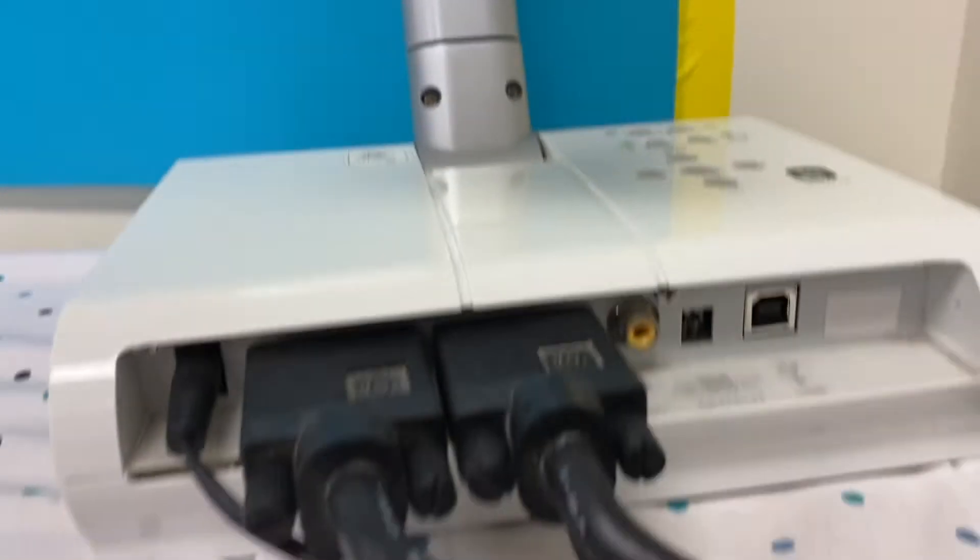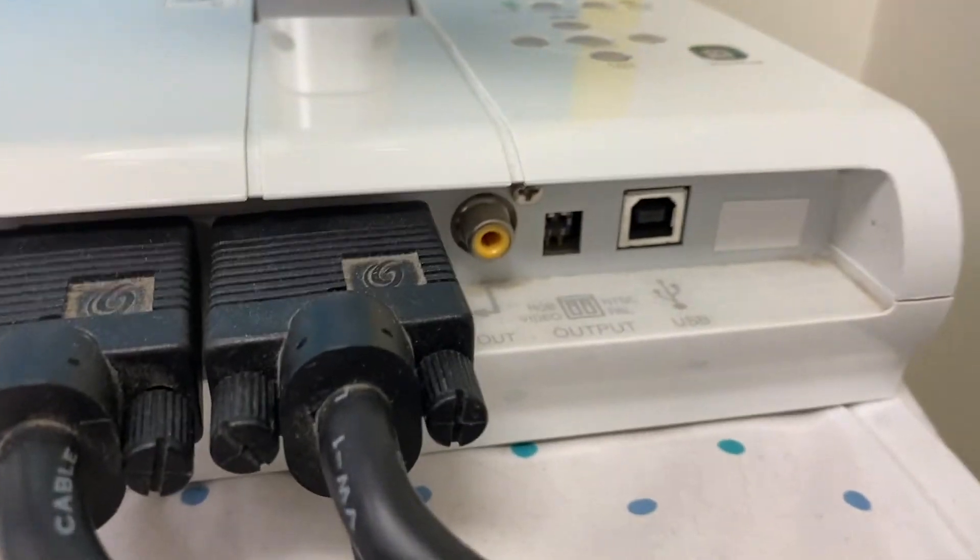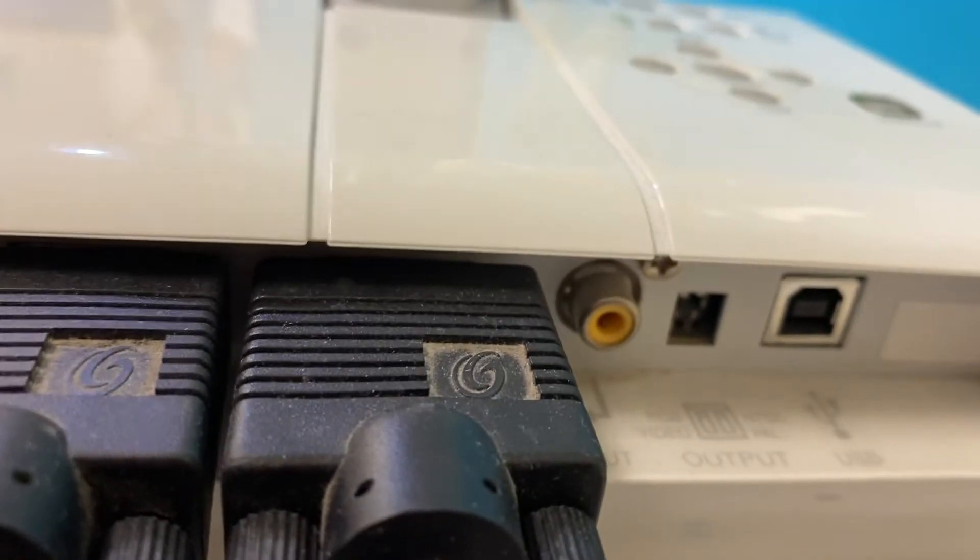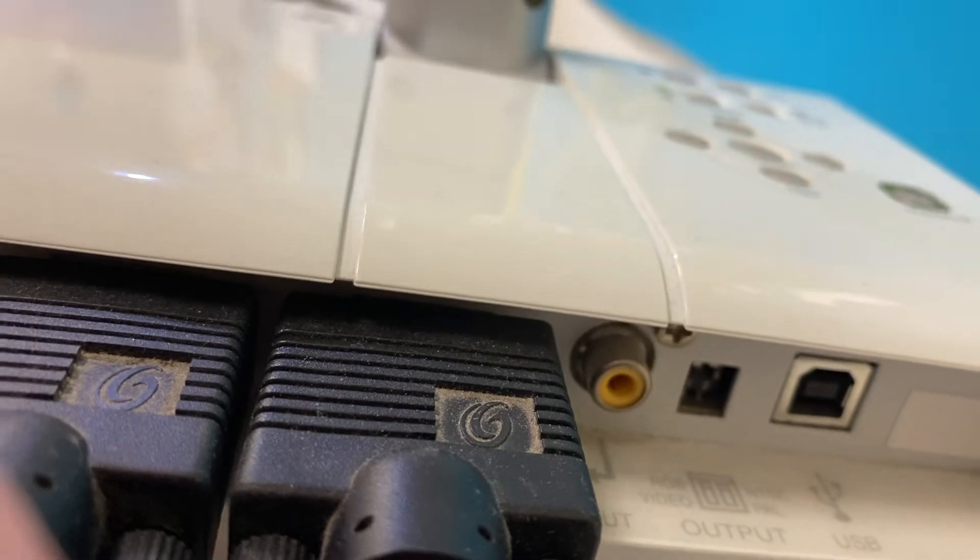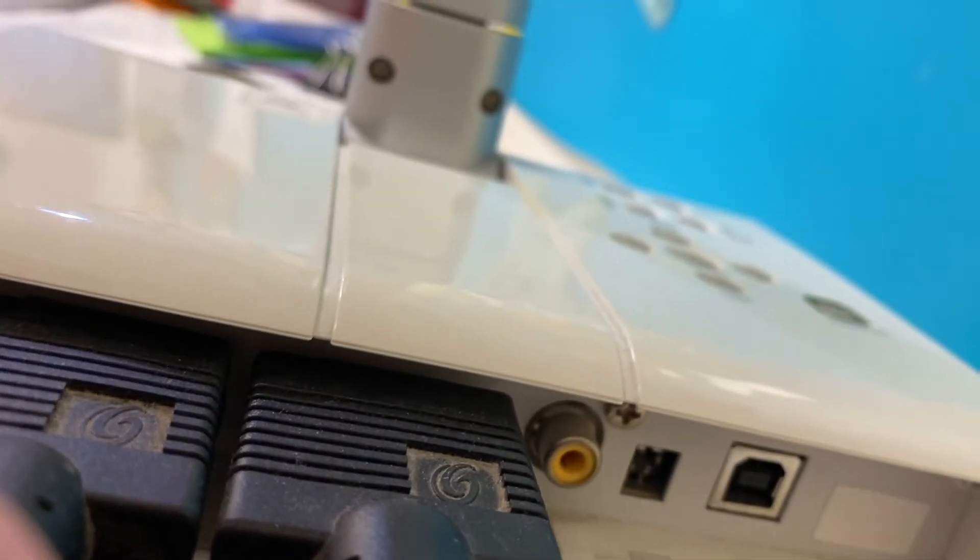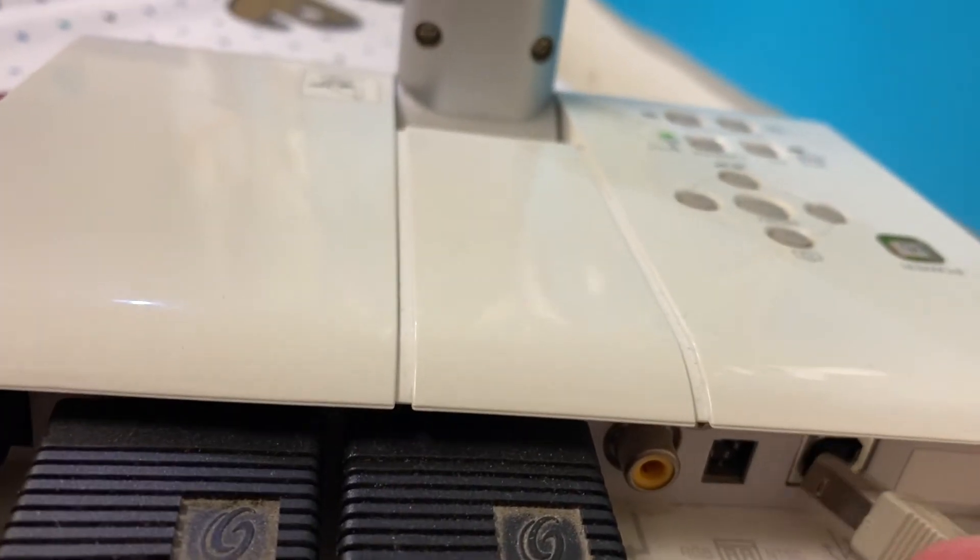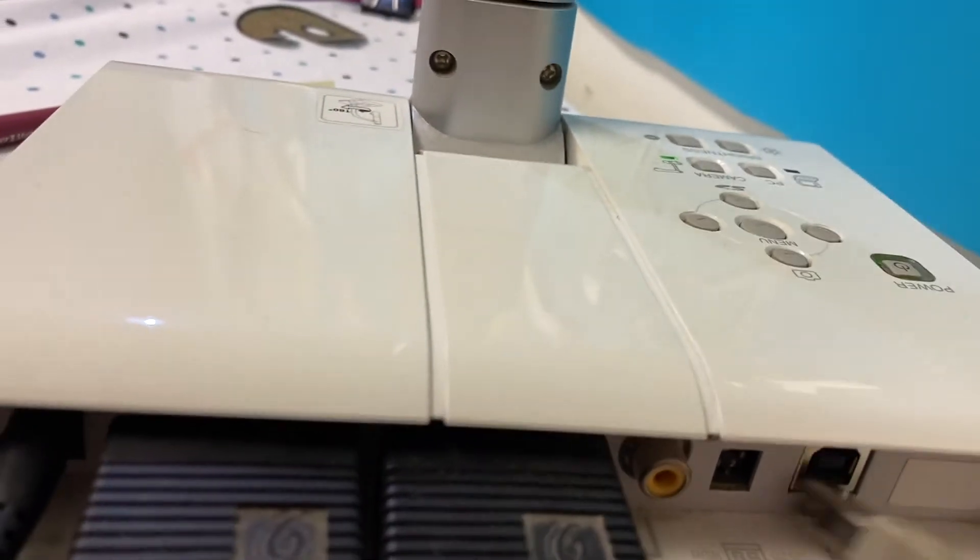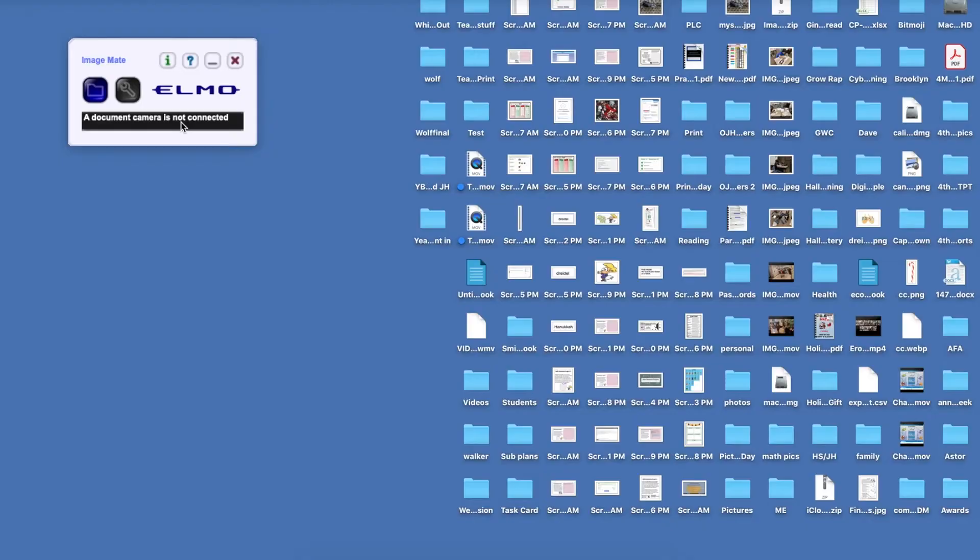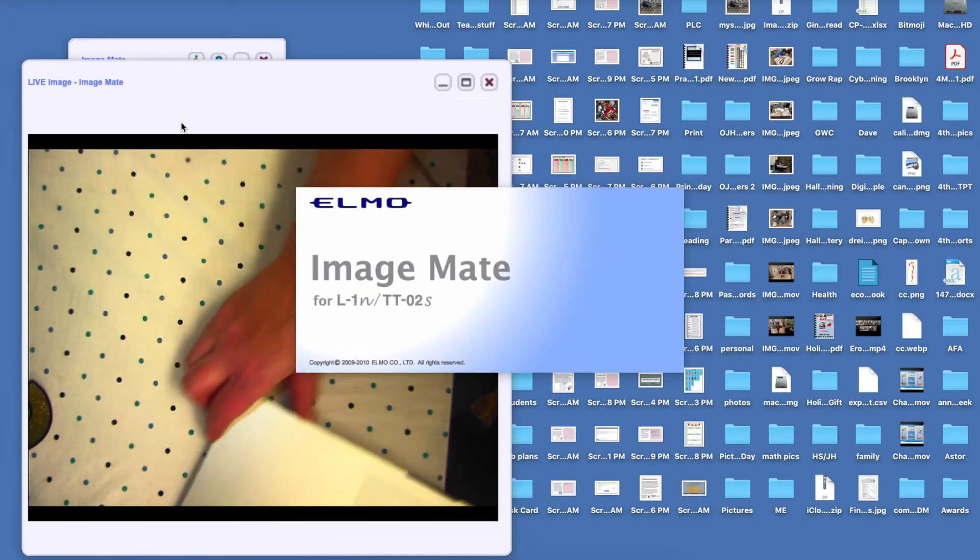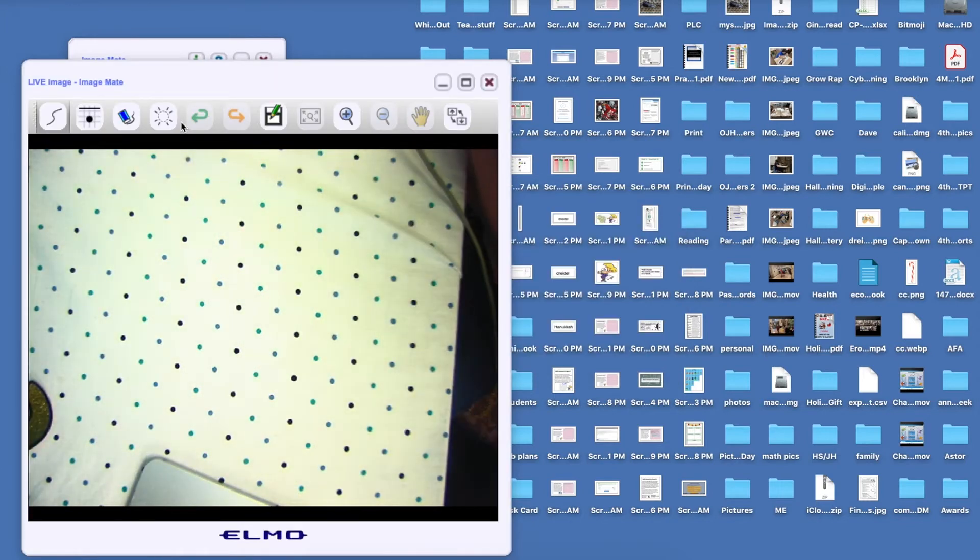The other end of the cable will go into the rounded square on the back of your Elmo. There is only one way you can put it in, so don't worry. Once your cables are connected, your software should open up automatically.